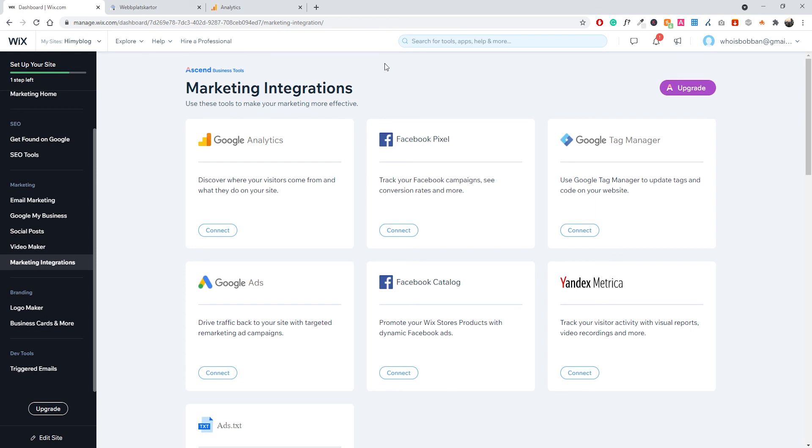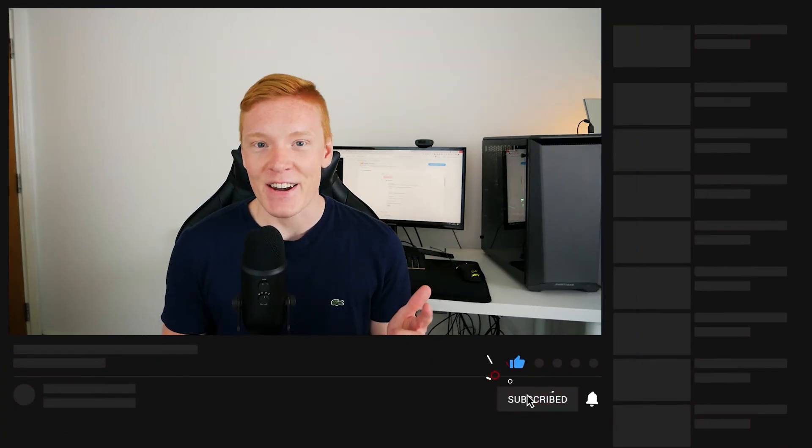You now have Google Analytics and Search Console connected to your Wix website. This gives you the fundamentals for analyzing traffic, ensuring Google can find and index your pages, and tracking incoming traffic. That's it for today's video — if you enjoyed it leave a like, if you had issues leave a comment and I'll try to answer. Make sure you subscribe so you don't miss content like this, and I'll see you in the next video.